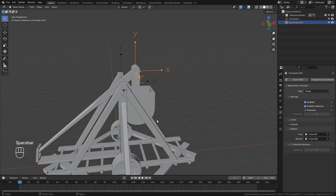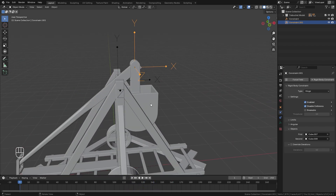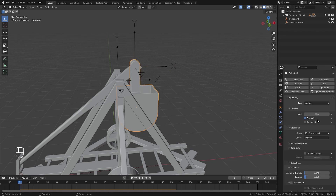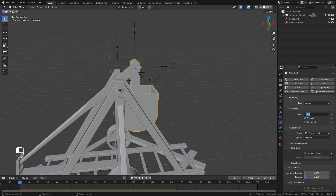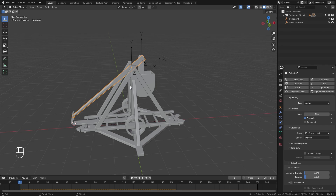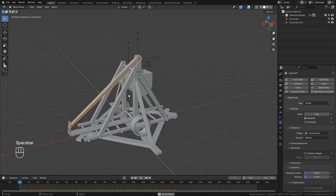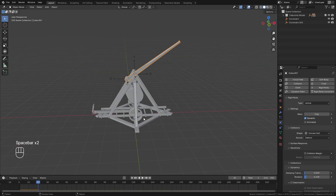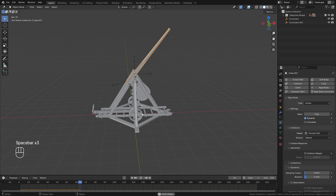The next thing we want to think about is the weight of the swing arm and the counterweight. We want the counterweight to be about 10 times heavier than the swing arm and the projectile combined. So we'll set the counterweight mass to a value of 65, and for the swing arm, we'll go up to around a value of five. So now the counterweight weighs way more than the swing arm, and we should get a lot more movement — and as you can see there, that is working a lot better.